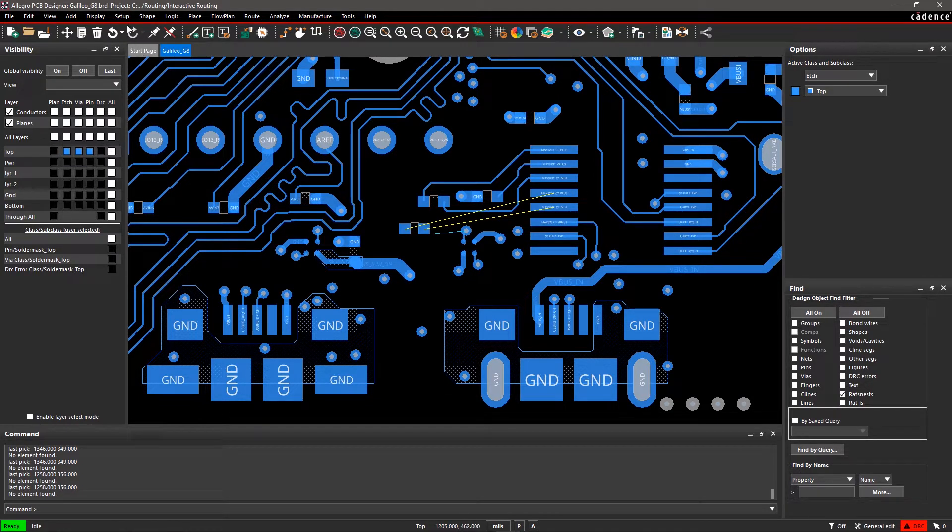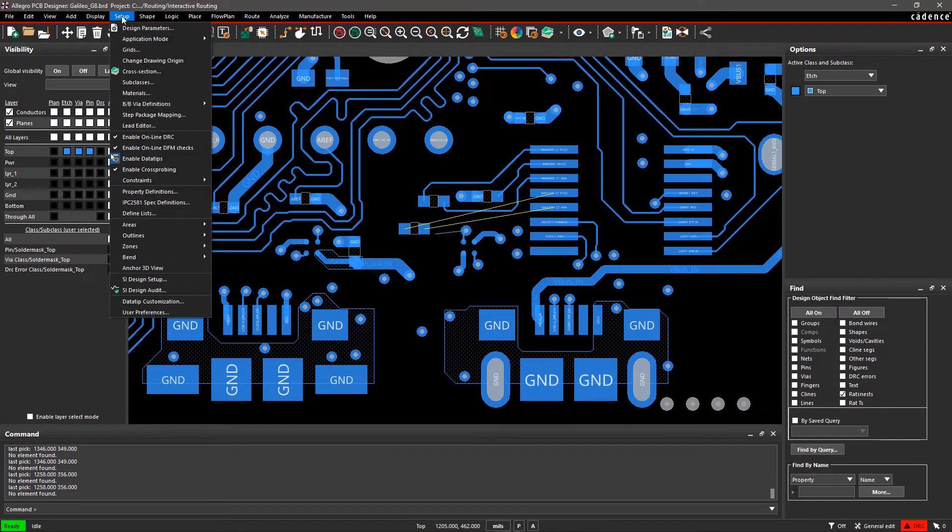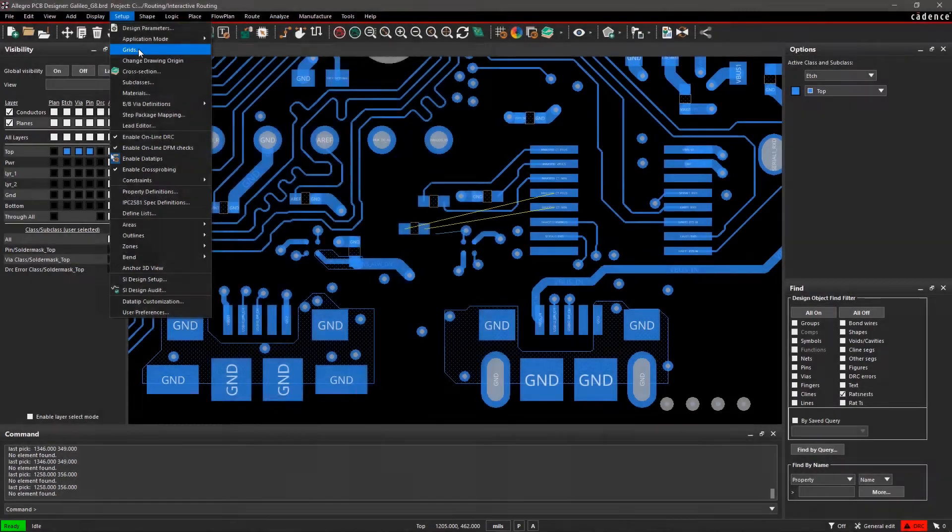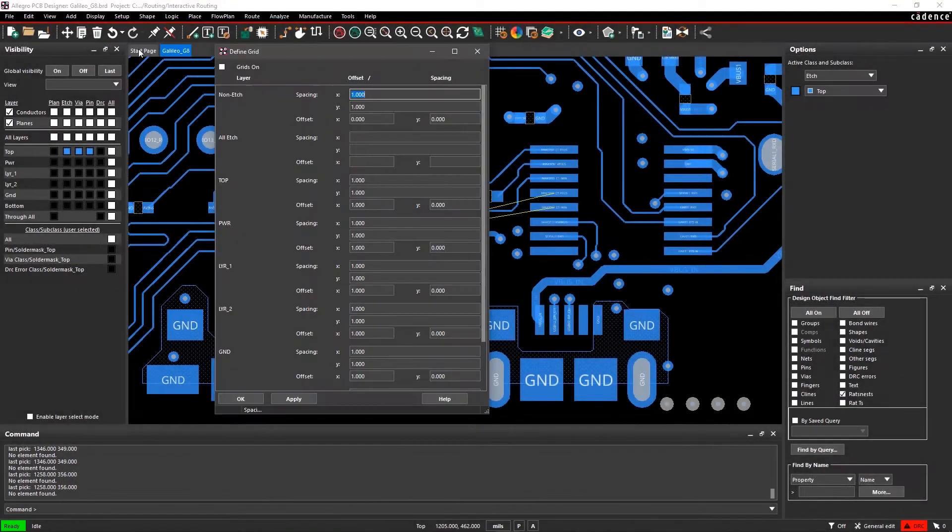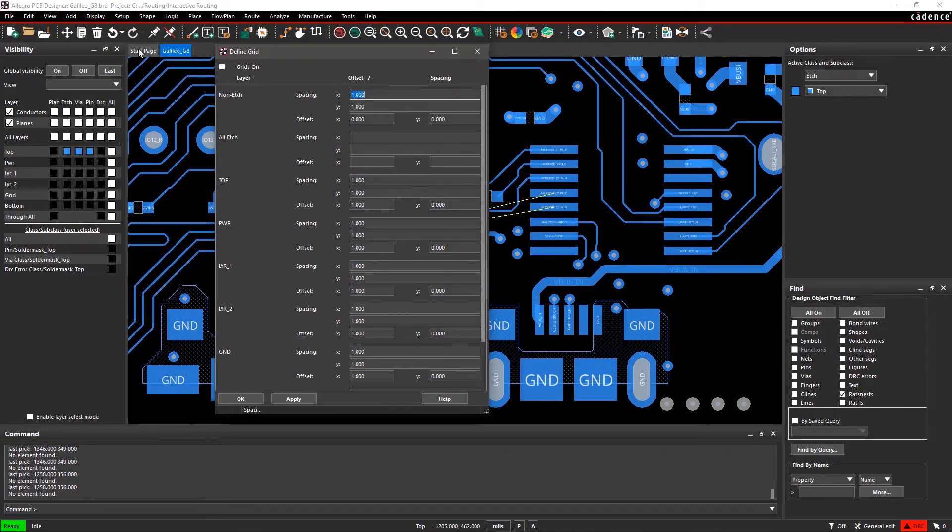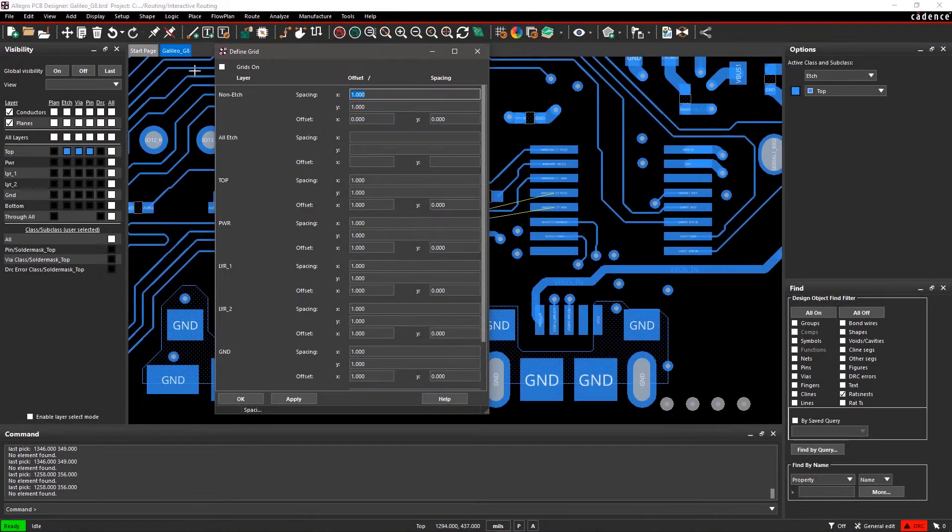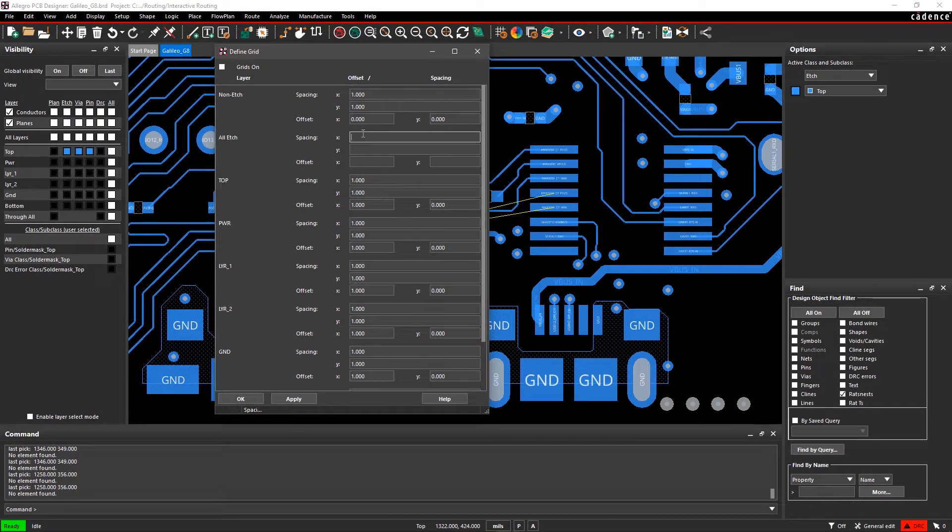The first step to routing is to define your grid. Go to the Setup menu and select Grids. It's easy to control the grid visibility from this dialog by checking Grids On. In the All Etch section, the fields are blank by default.